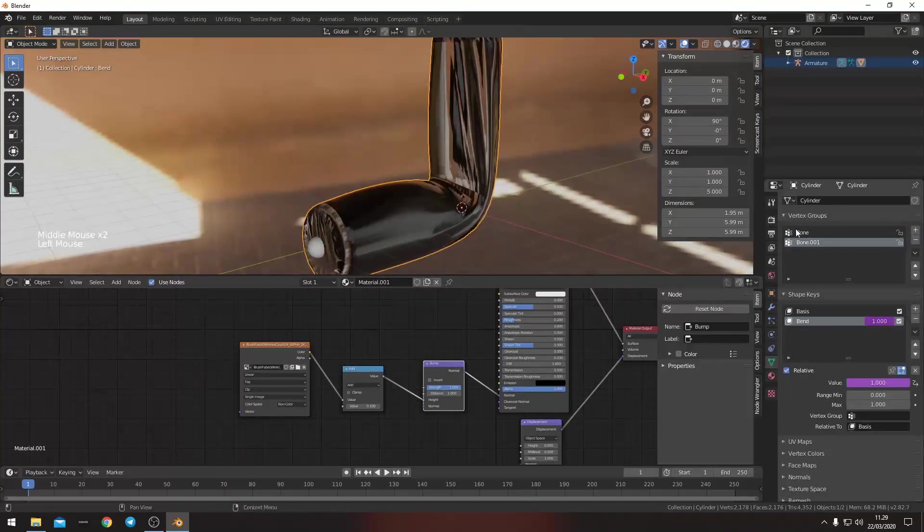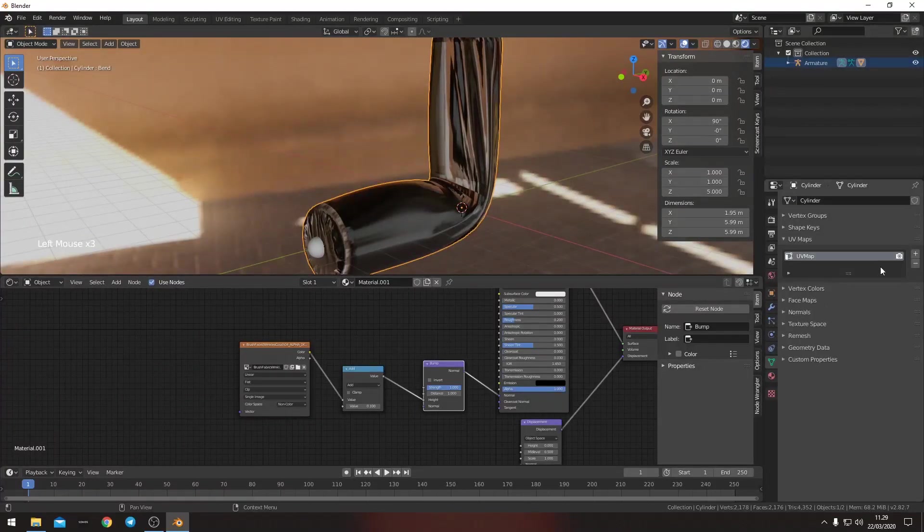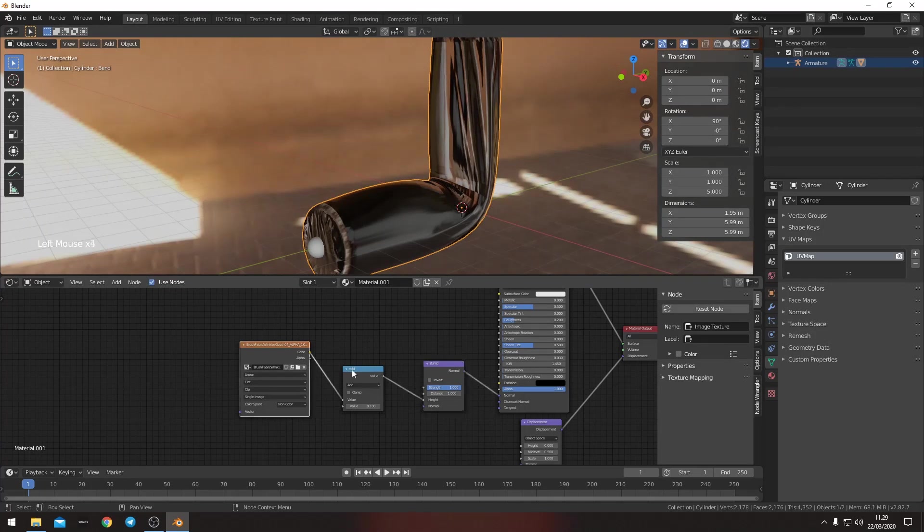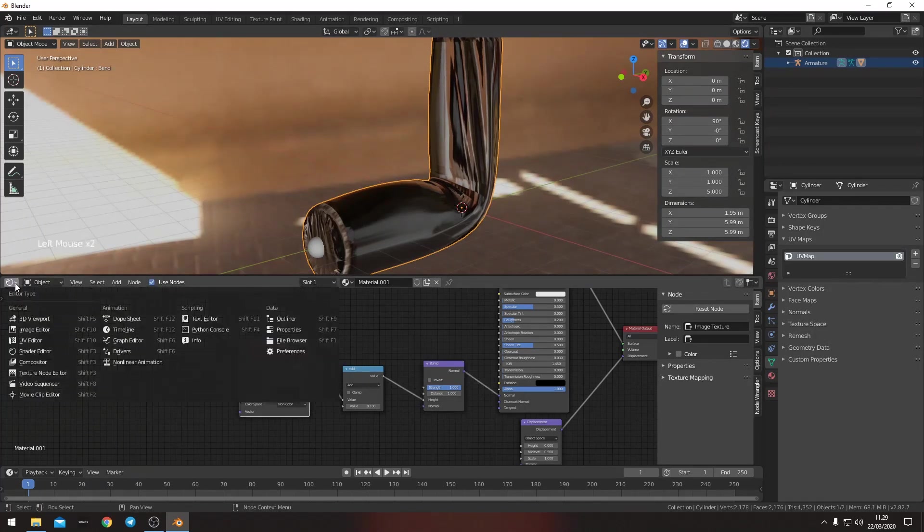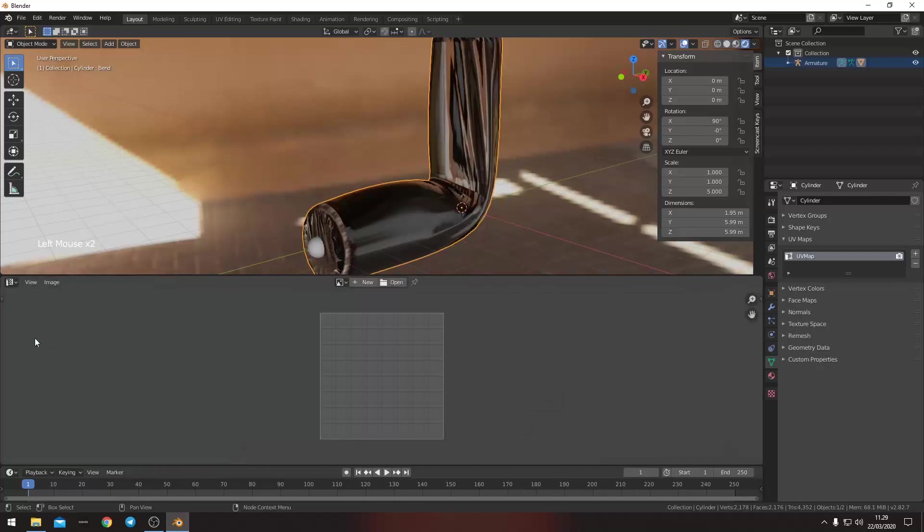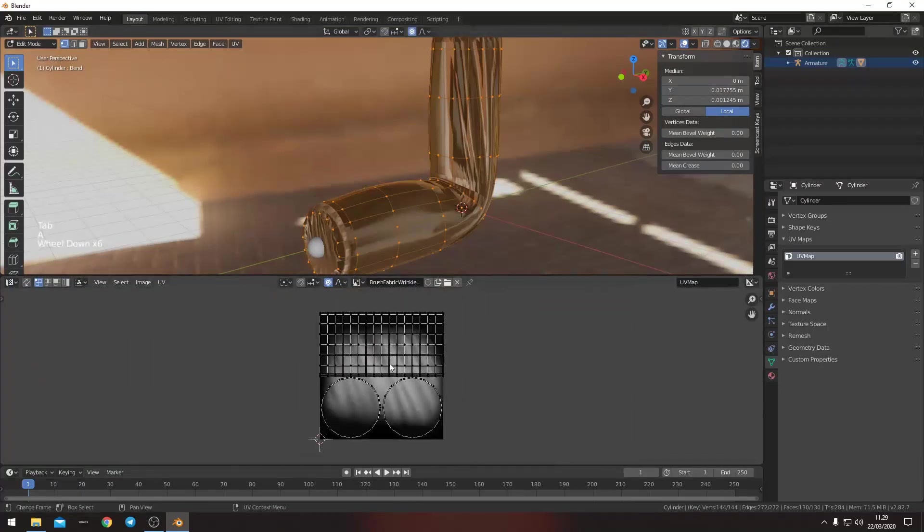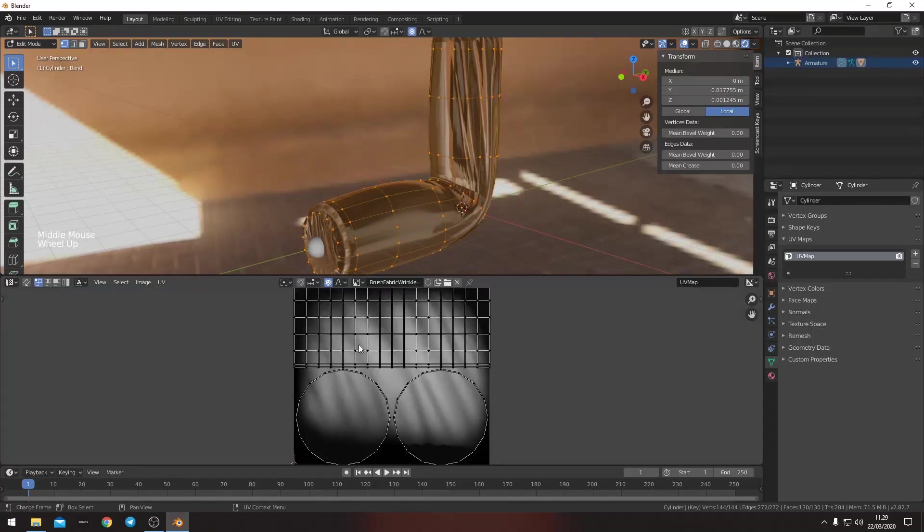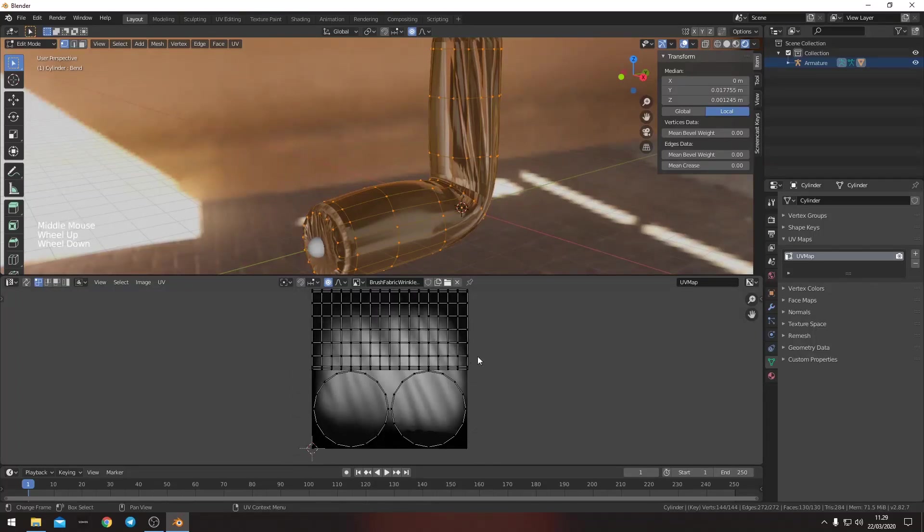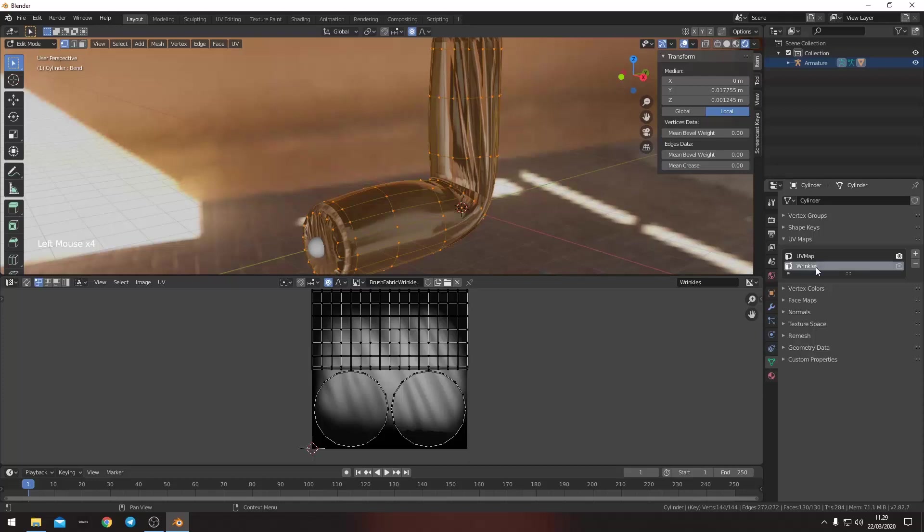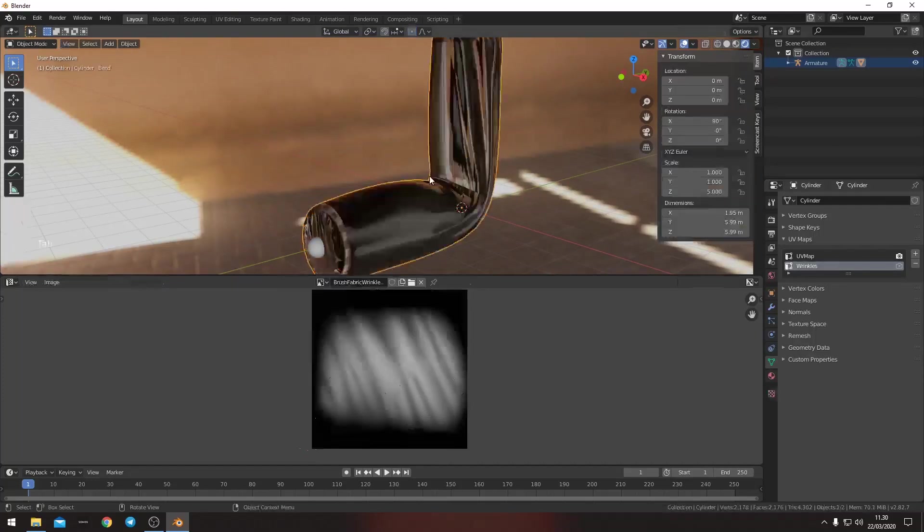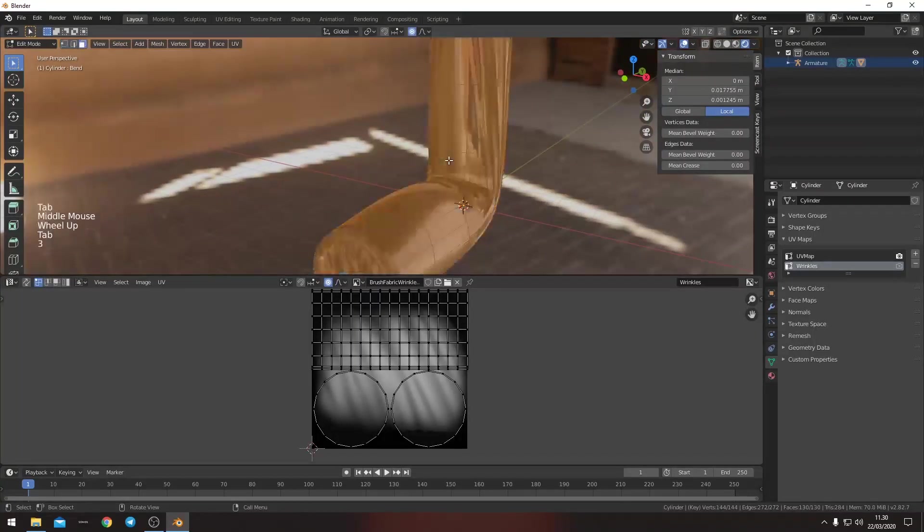So what we want to do is we want to create a second UV map that handles the wrinkles. And the original UV map that is just going to handle whatever texture it has already. Here we can see that it's already unwrapped and we already have the fabric wrinkles thing. So what we want to do is add a new one here. We can call it wrinkles.